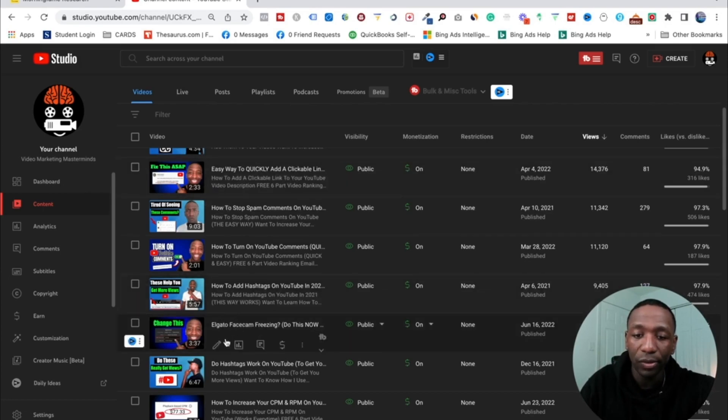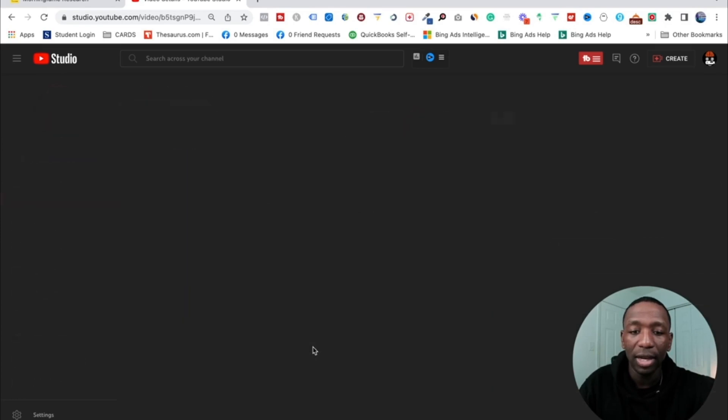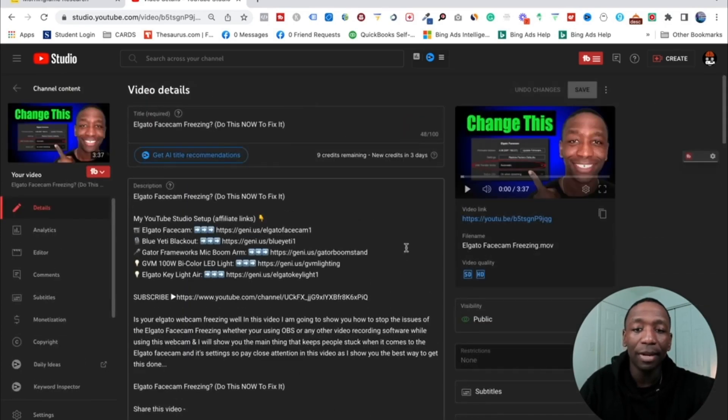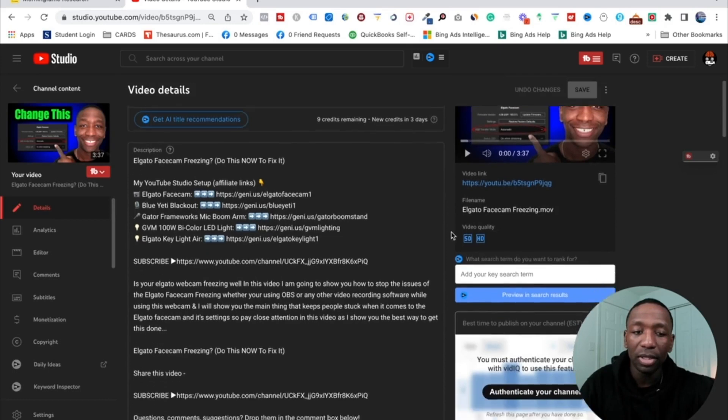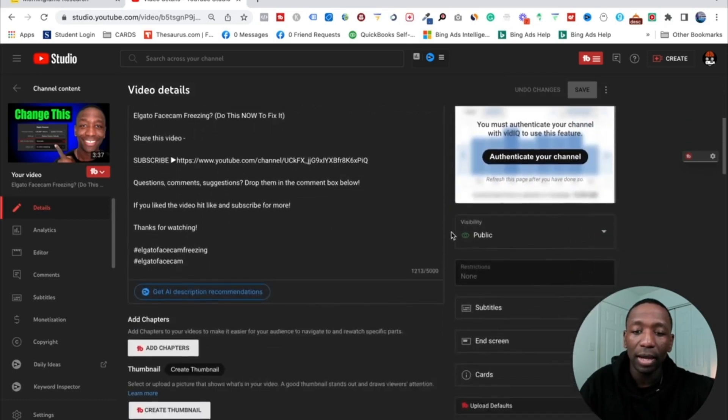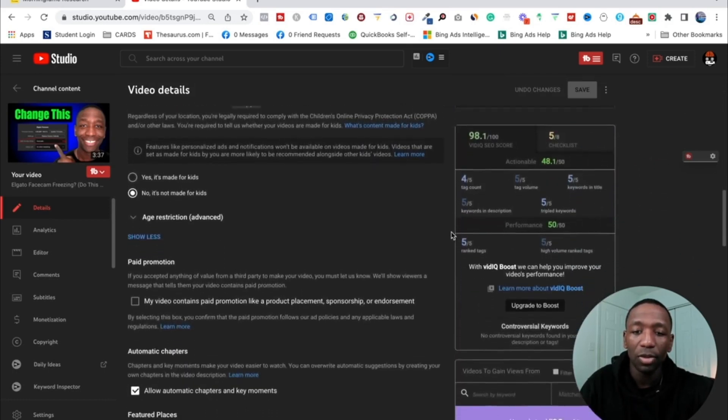Alright, so I'm going to go ahead and go to one of my videos. So we're going to go to this video right here. I'm going to click on the details button. So when I click on that, it's going to bring me into my video. So now that I'm inside of my video, what I'm going to do is I'm going to scroll down.